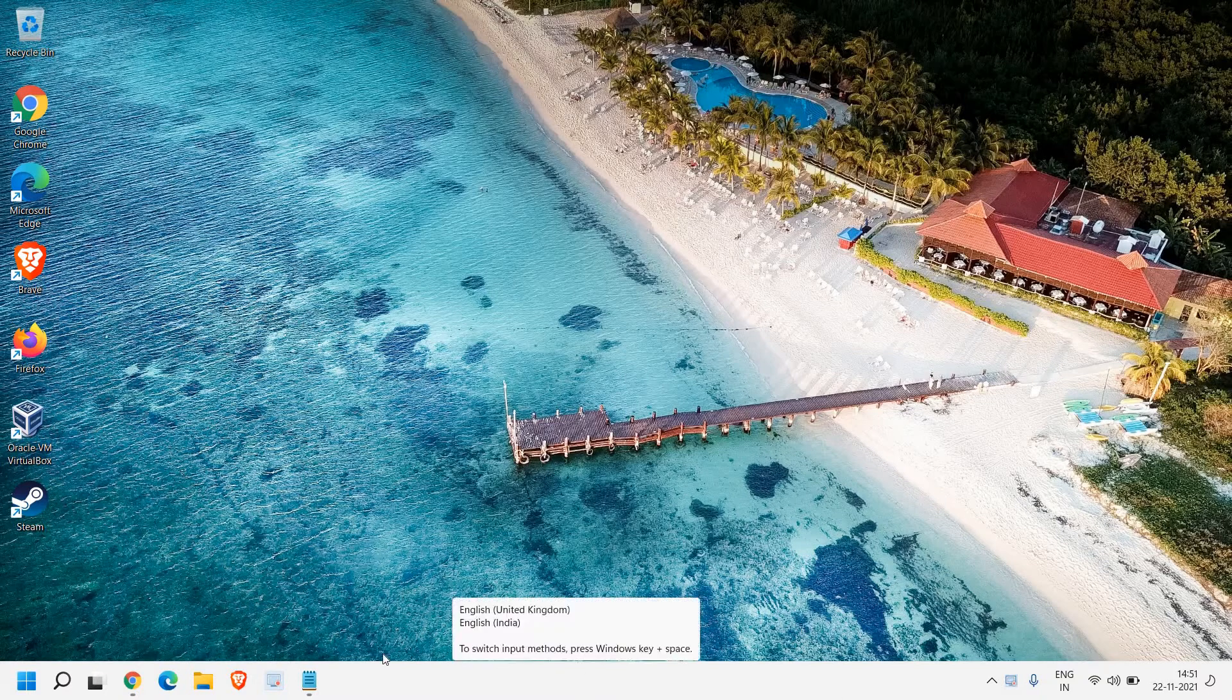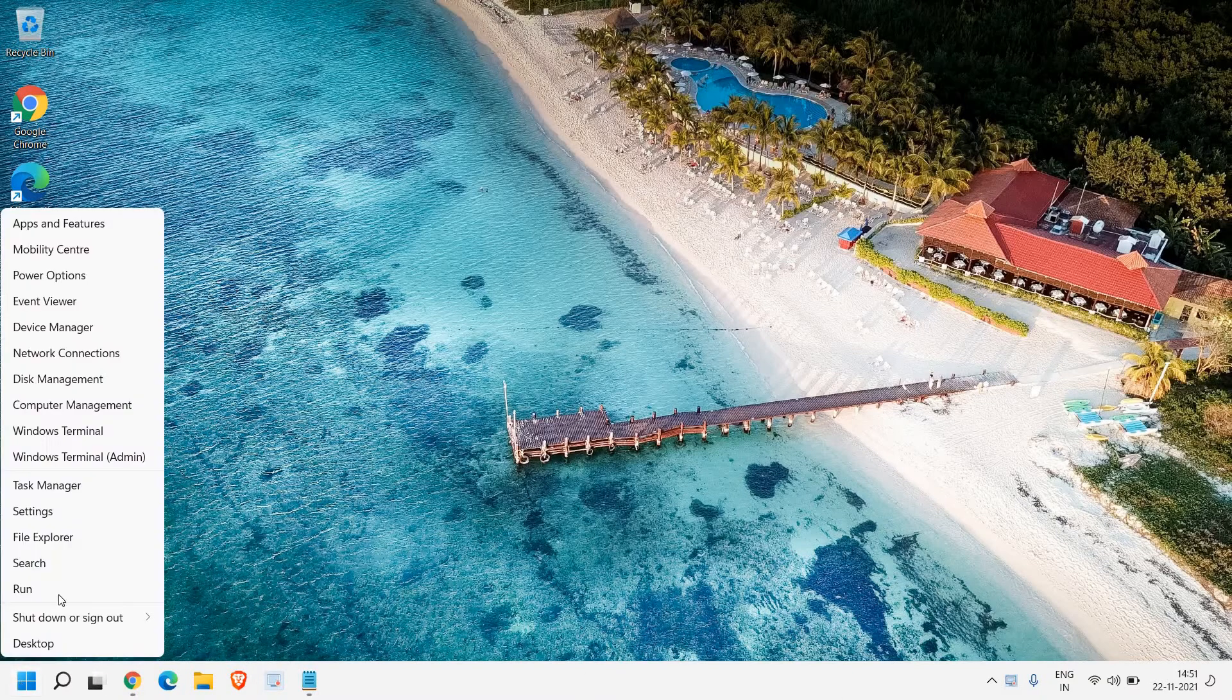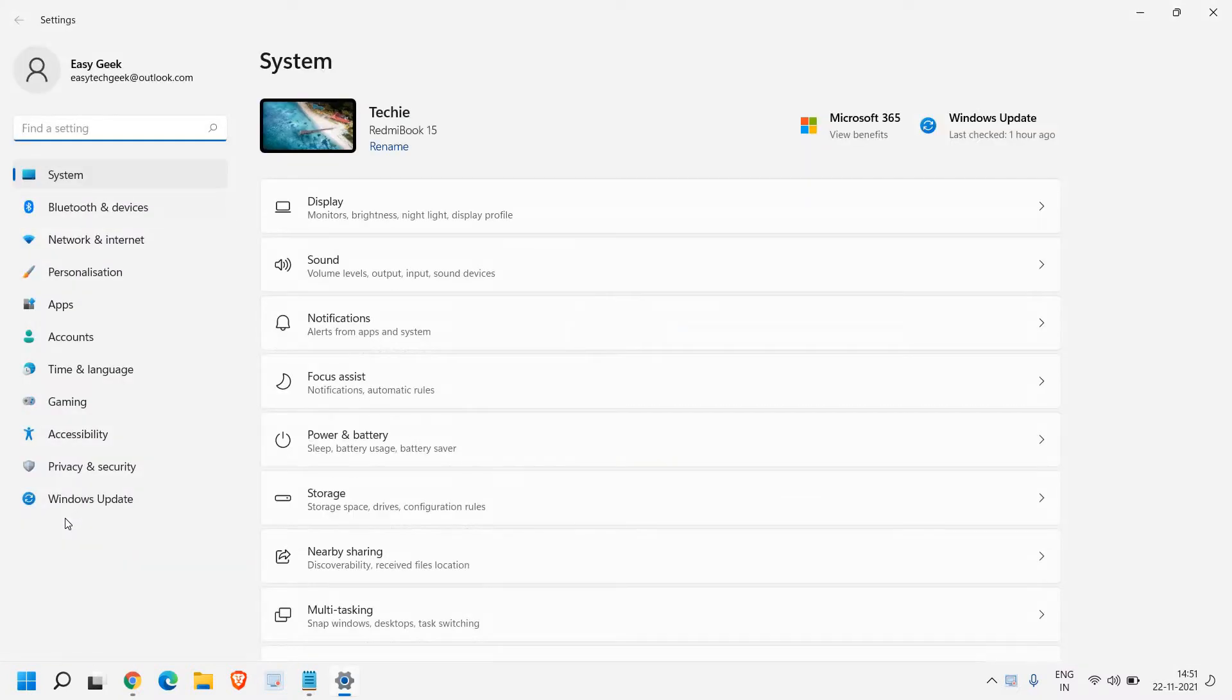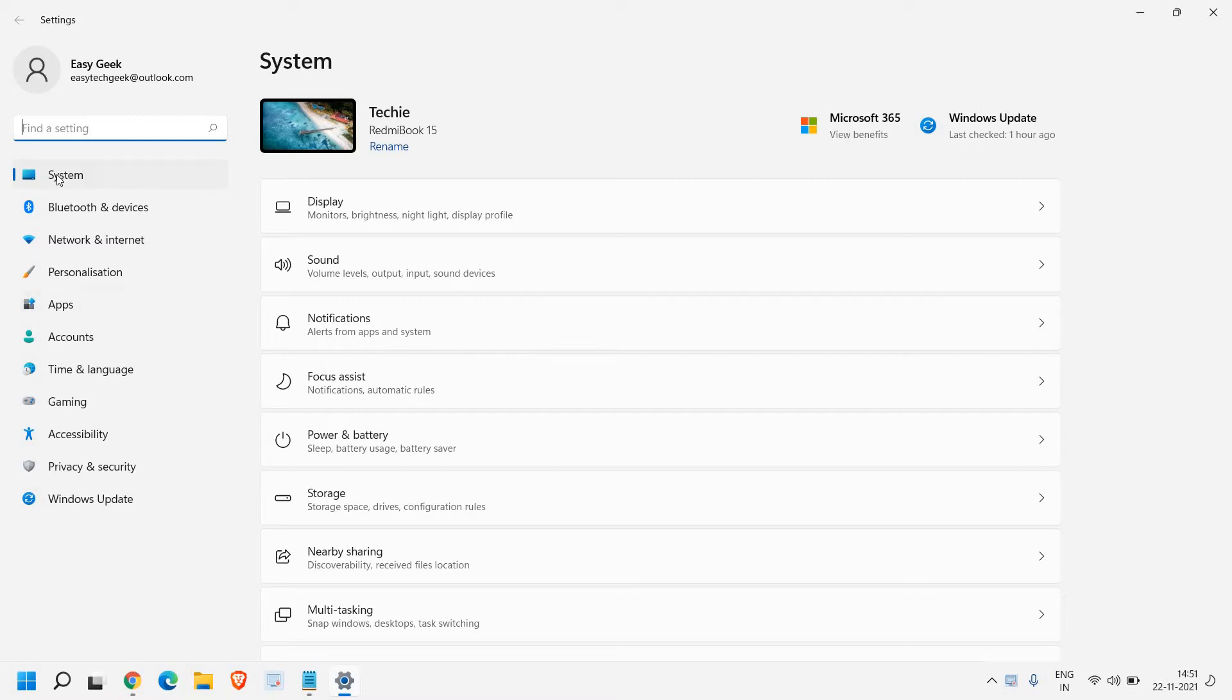So for that, just do a right click in the start icon and then click on settings. And once we are in settings, at the left hand side you have the list and we just have to click on this system.